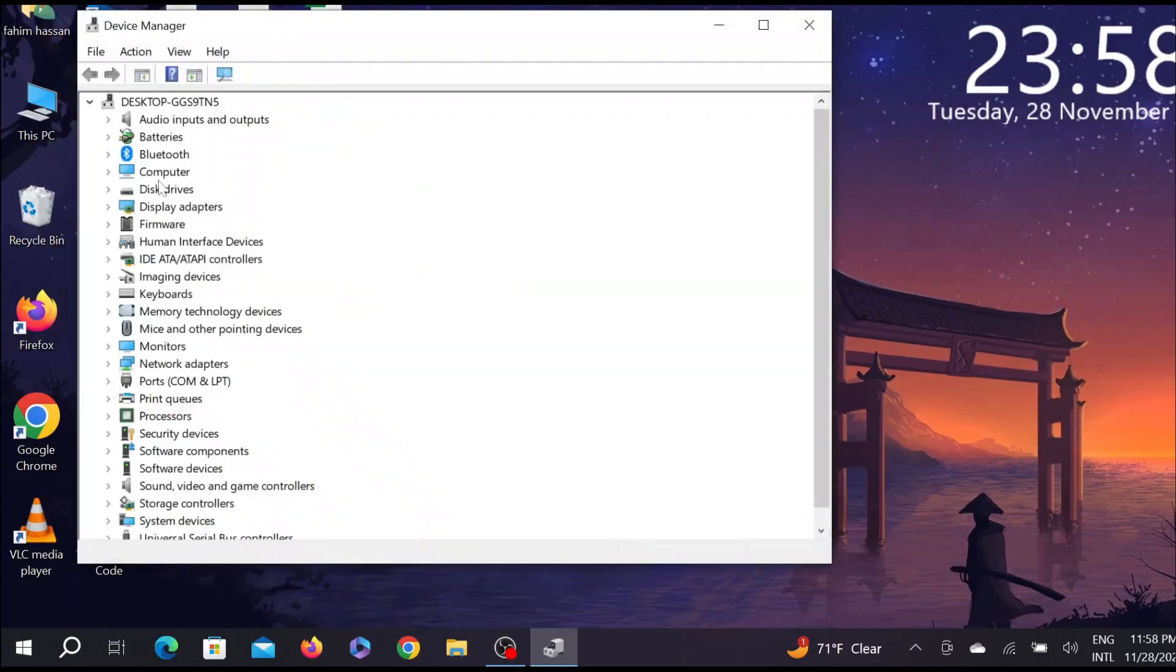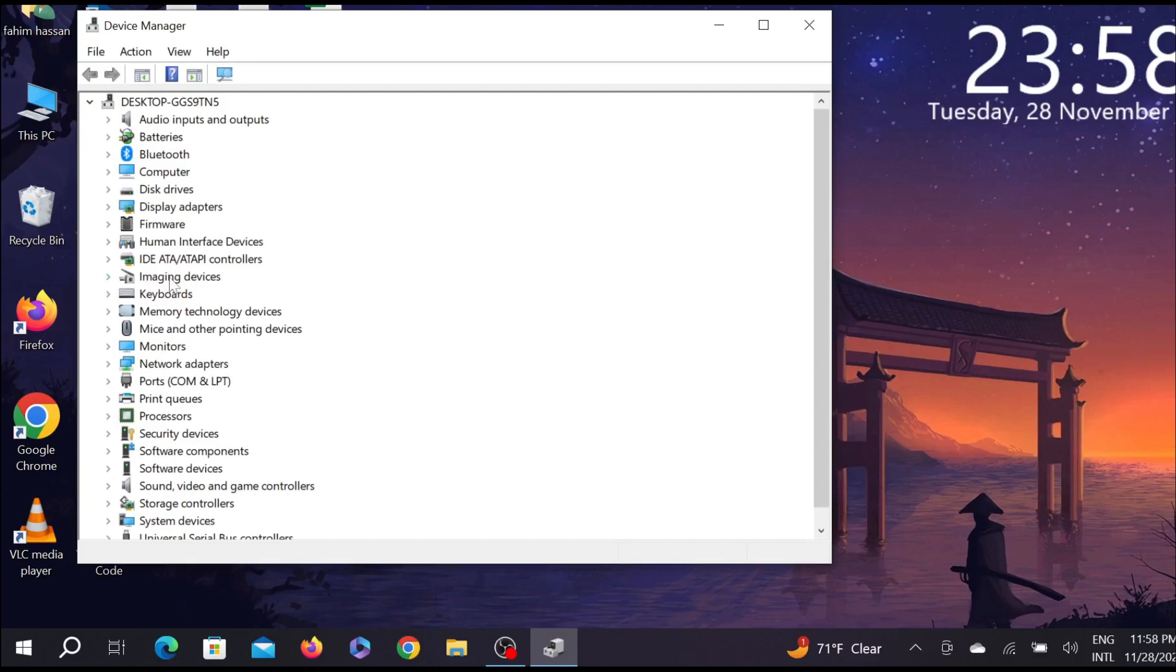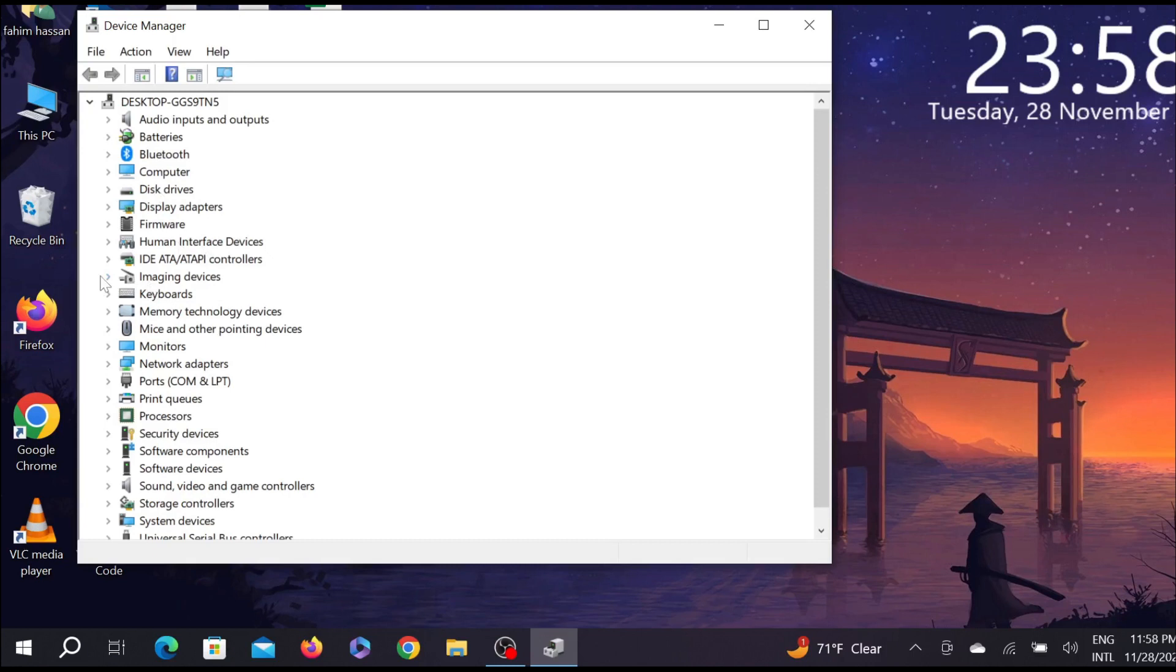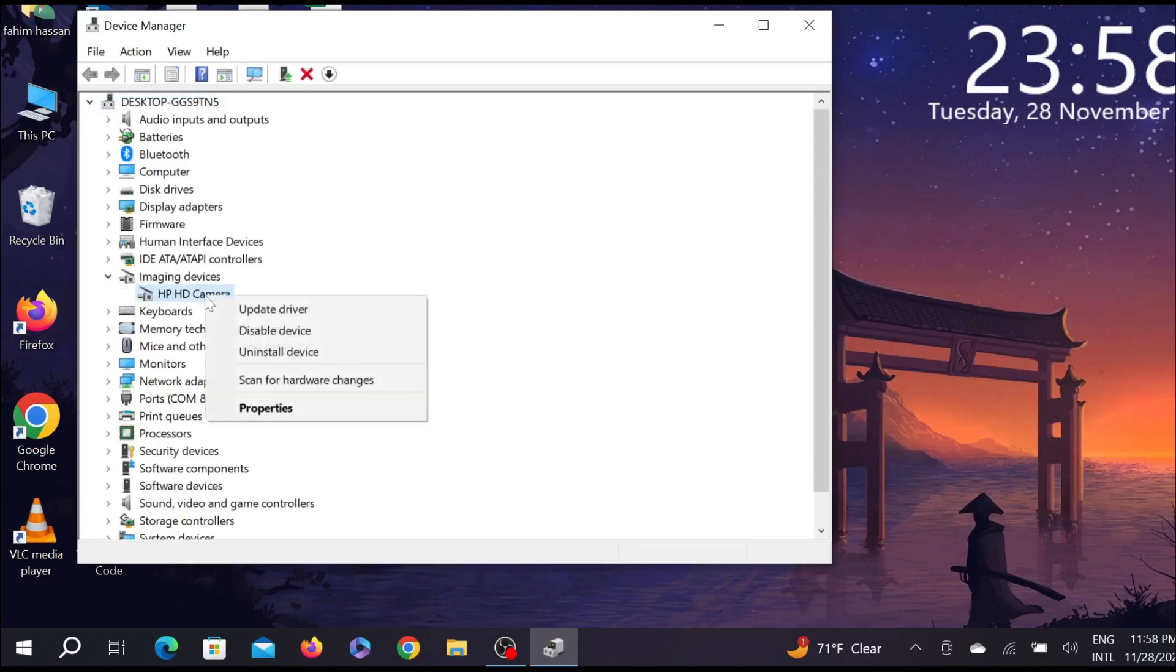Here you can see the option Camera. I am using an ASUS laptop so my option name is Imaging Device, but yours might be the Camera option. Expand the option and right-click it here.